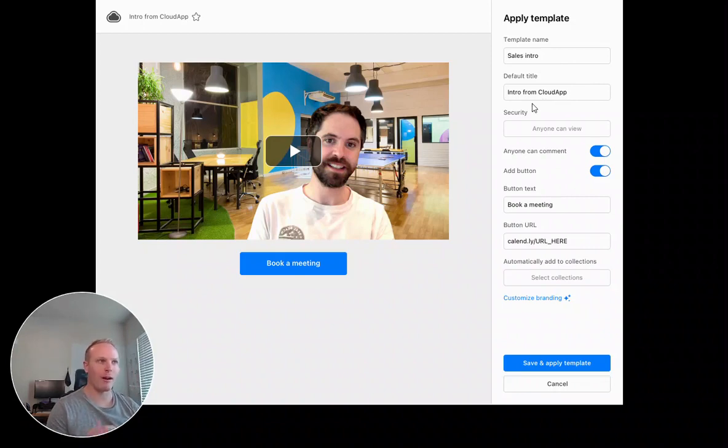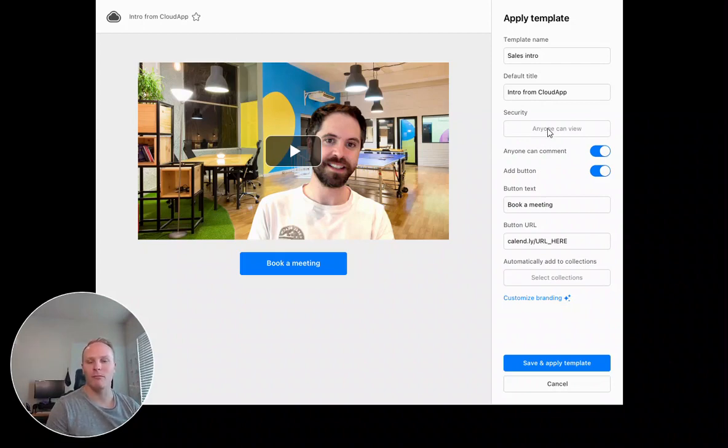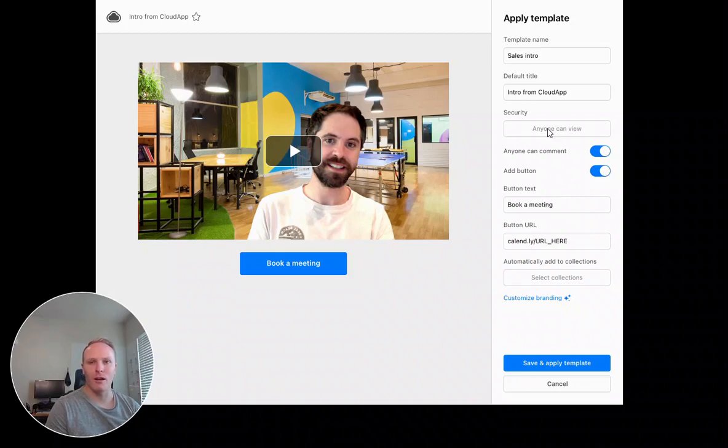It's pretty descriptive. I don't have to go in and edit it every time. I can change the security, so maybe I can change it to expire after a certain number of views or a certain number of days.